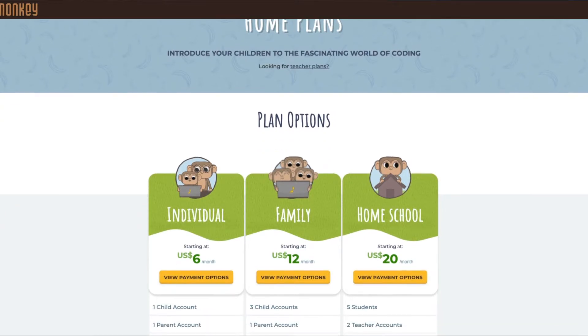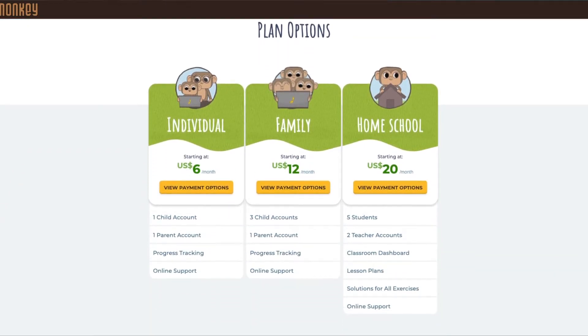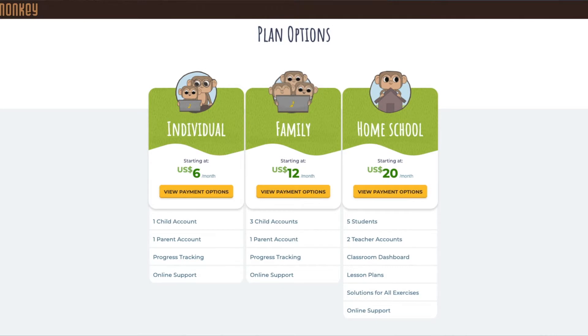So what is CodeMonkey? CodeMonkey is an online coding curriculum — all you need is internet access and your child can access all of the lessons. It is a paid program, and prices vary depending on whether you need an individual, family, or homeschool account. The differences range in number of students or teacher accounts, and the homeschool account even includes lesson plans. The program offers a free trial you can start today without even having to put in a credit card.